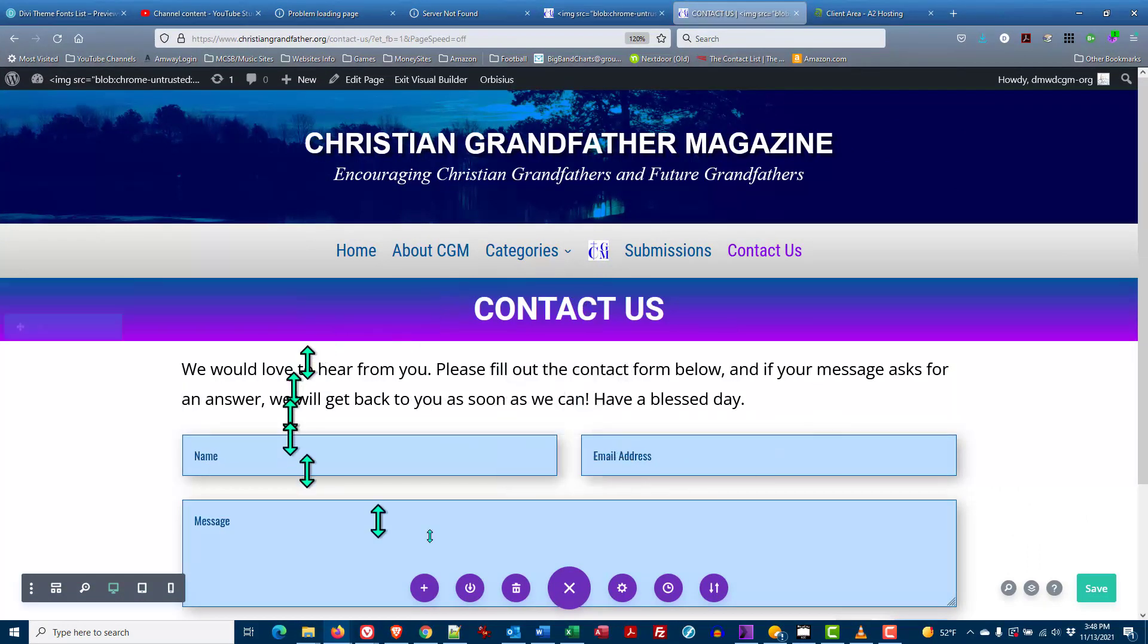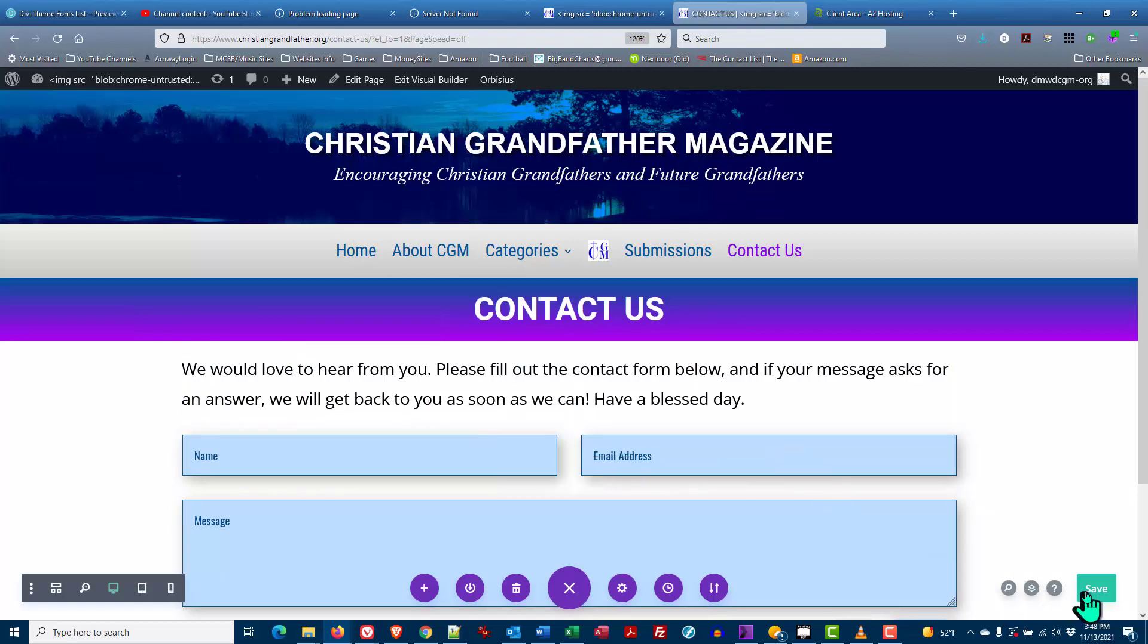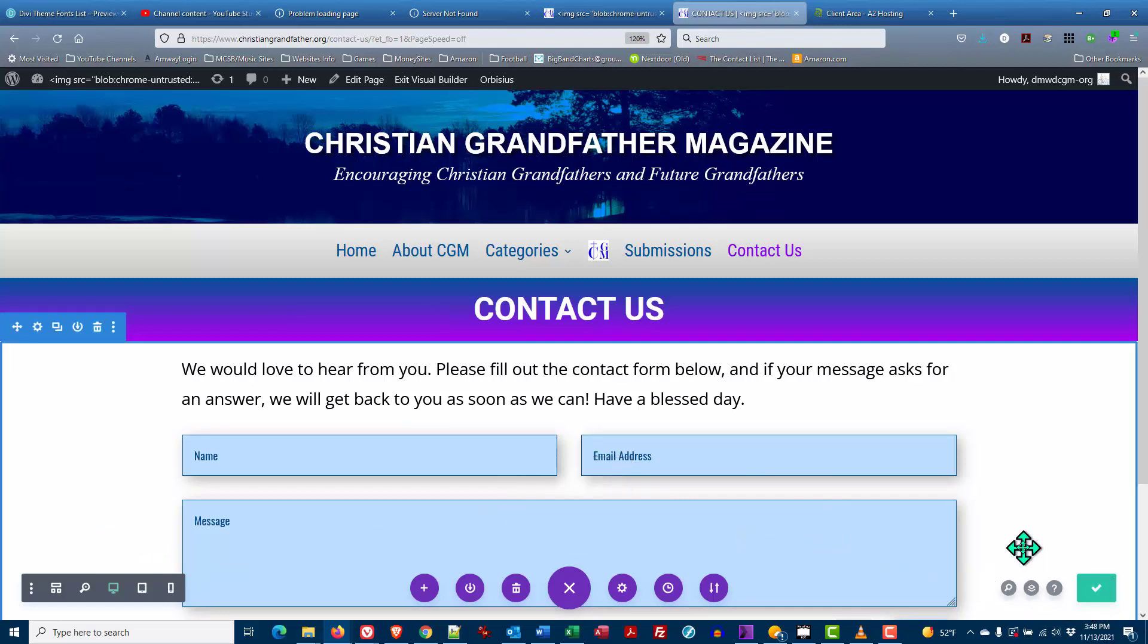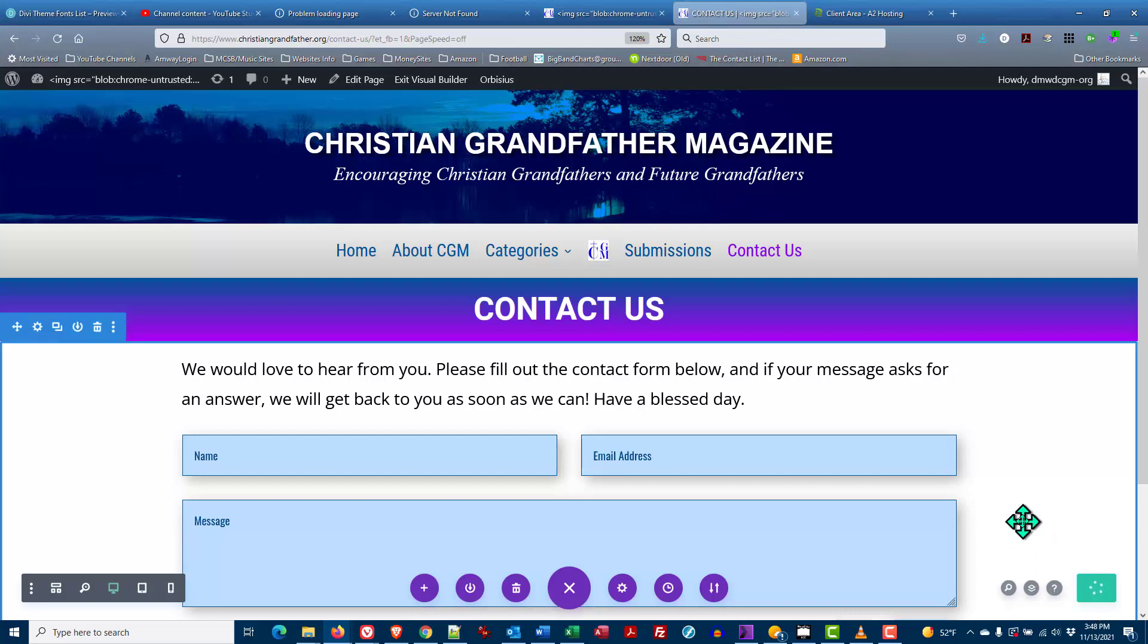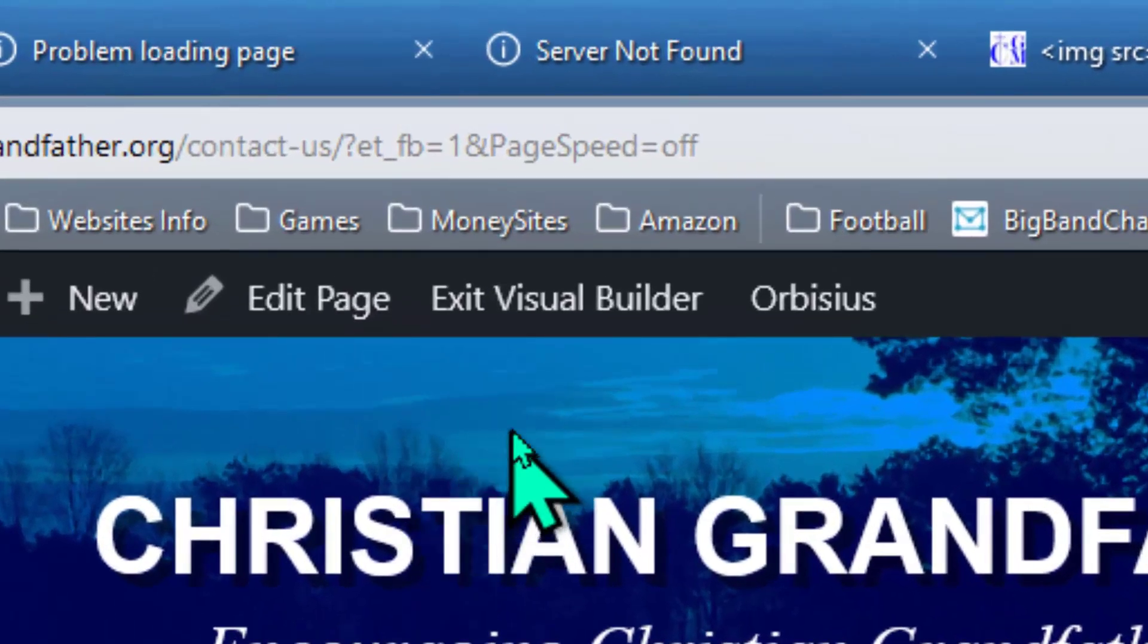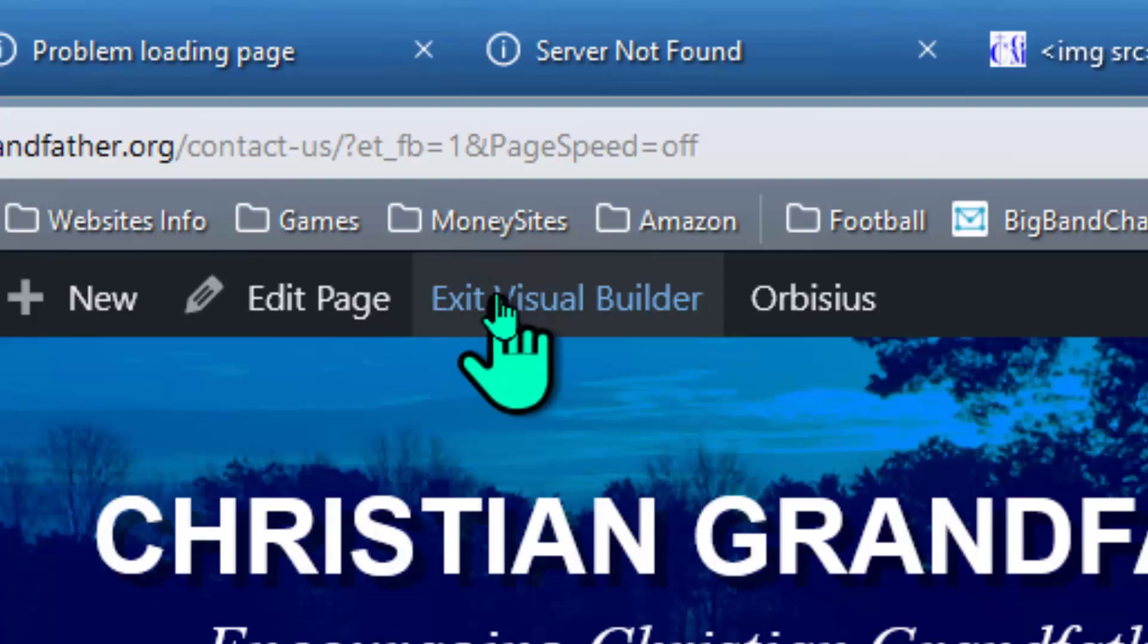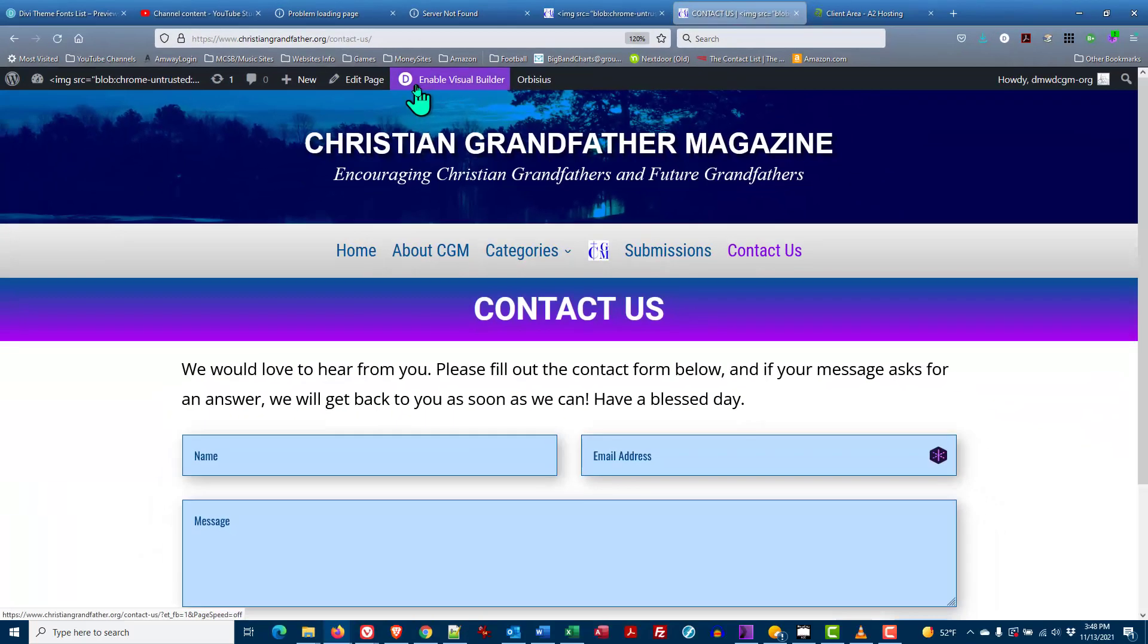Once you have made all the changes you want to make, the next thing you need to do is save your changes. Just find that green save button. Sometimes it'll be over on the other side depending on how wide your screen is. Click on the save button. Get the twiddle. You get the checkmark. Sometimes I'll click it twice just to make sure it saves. It doesn't hurt.